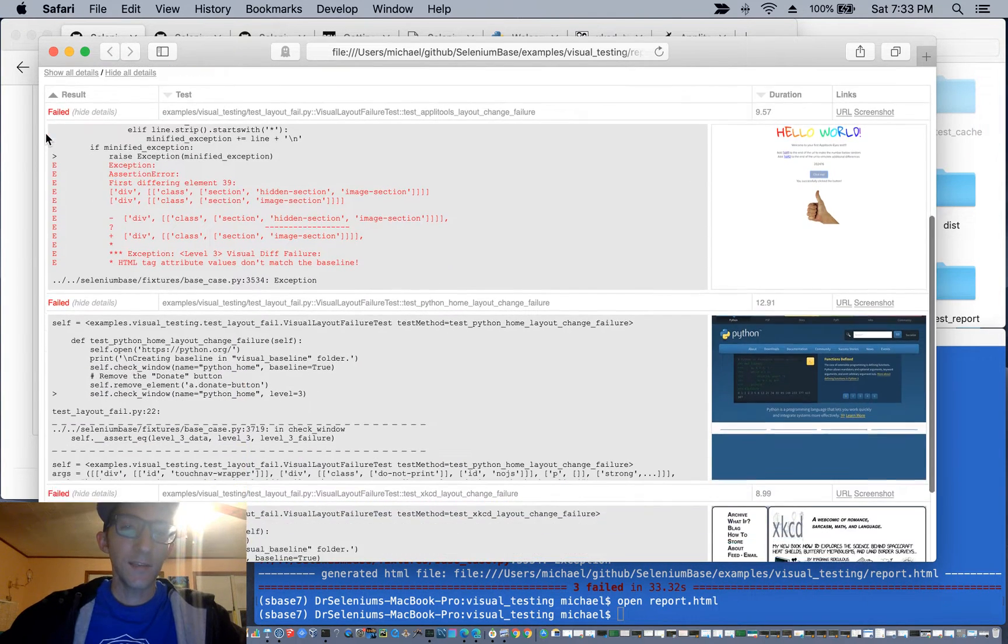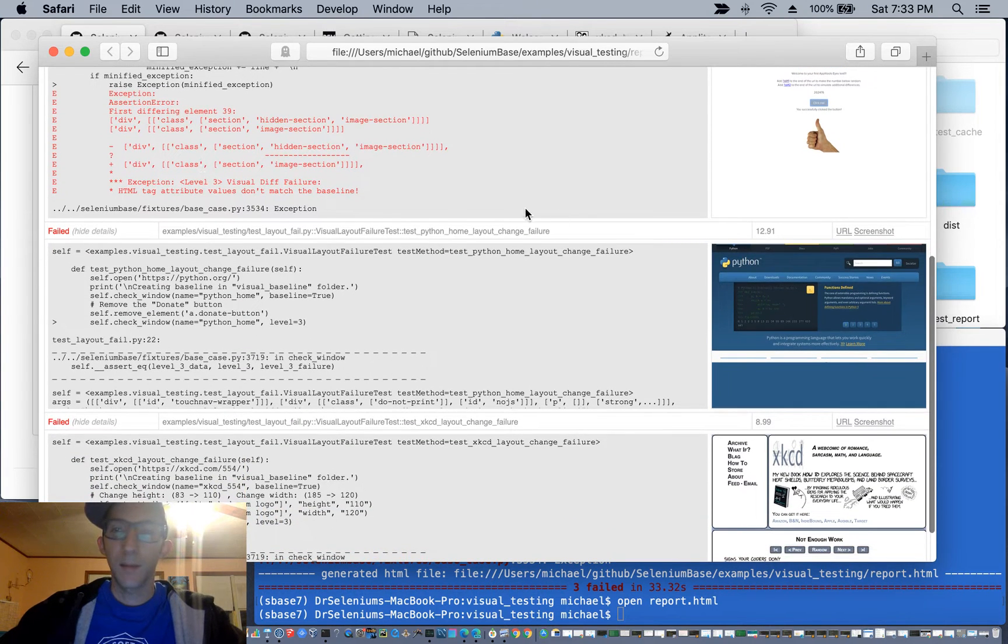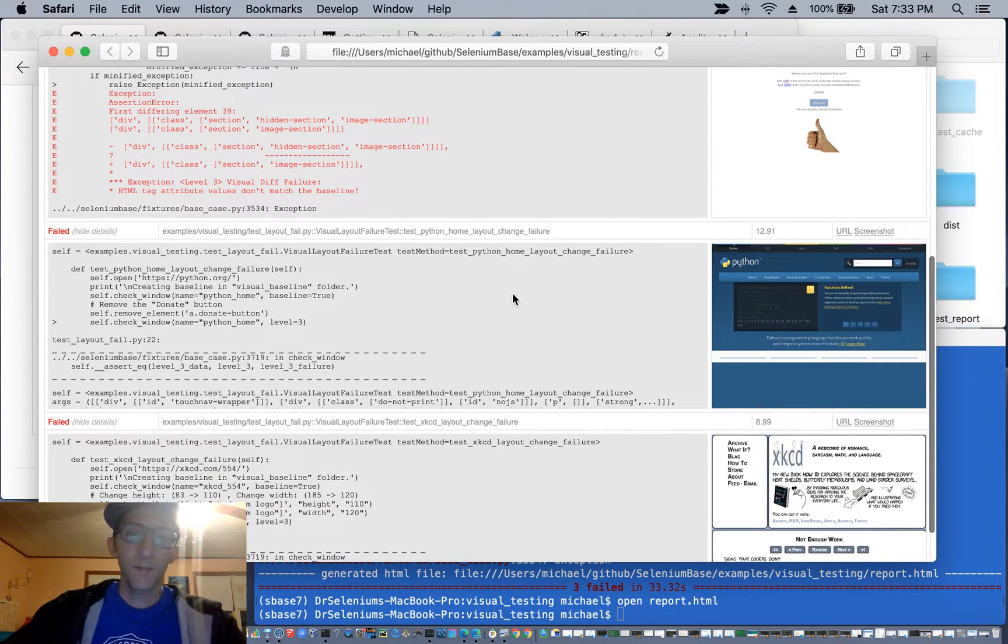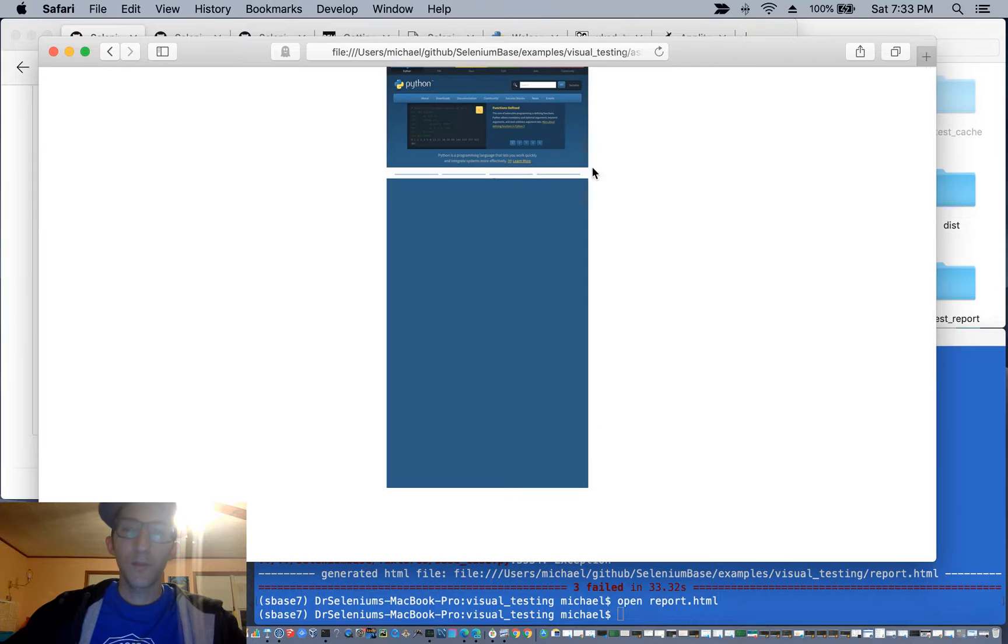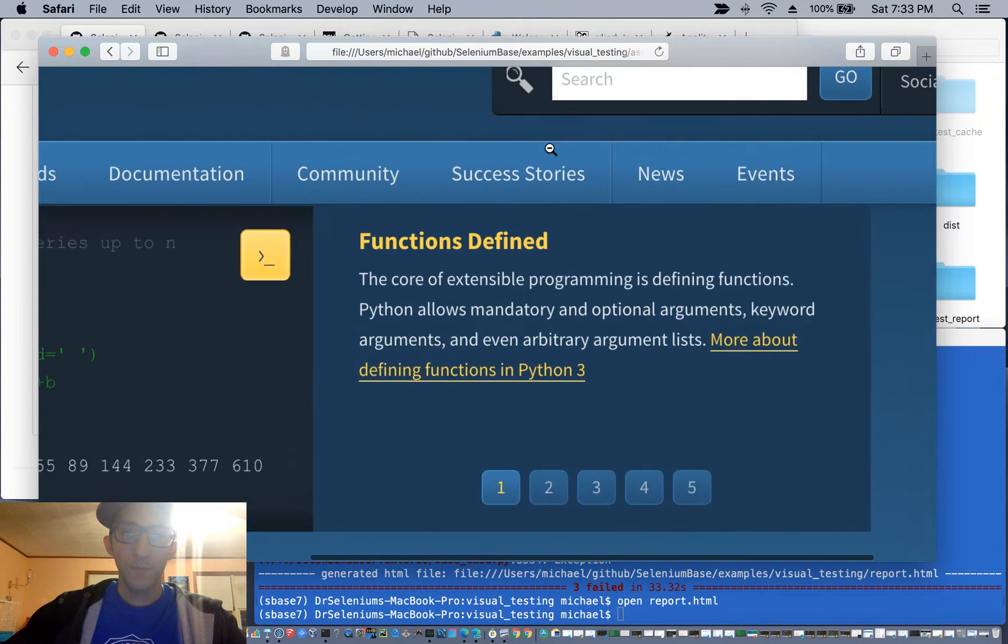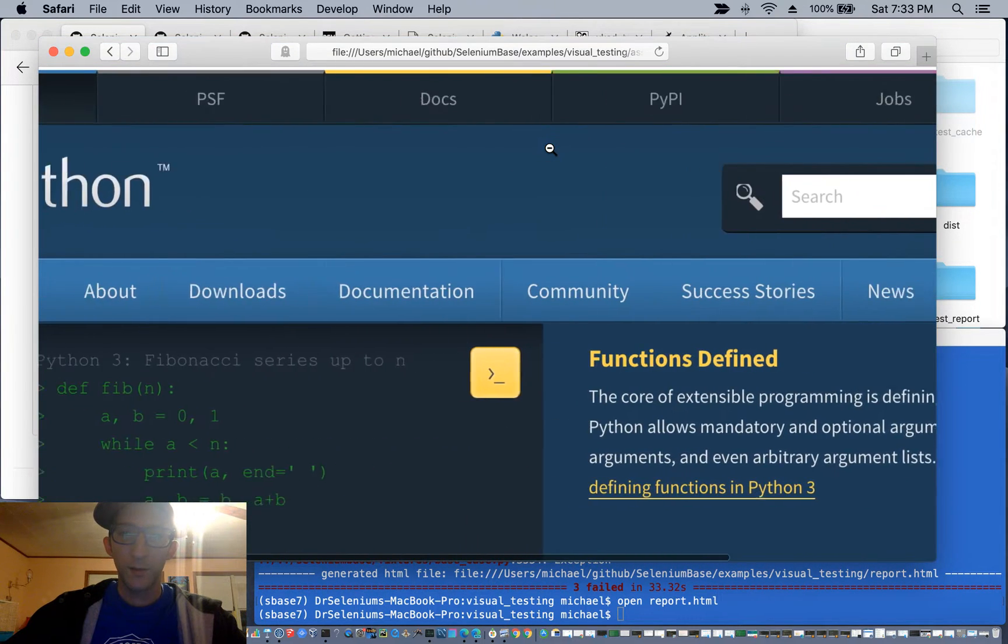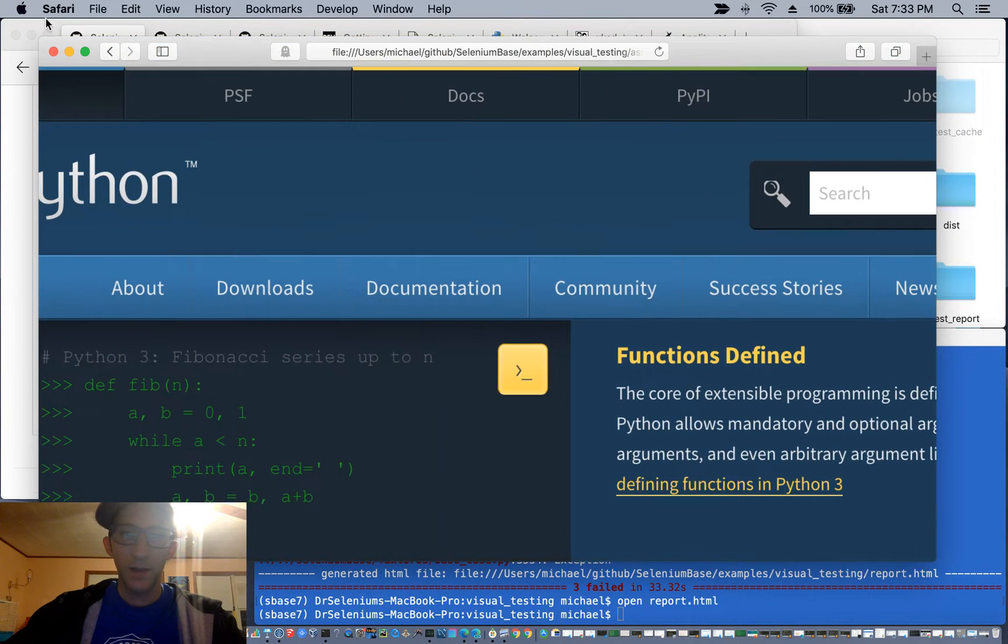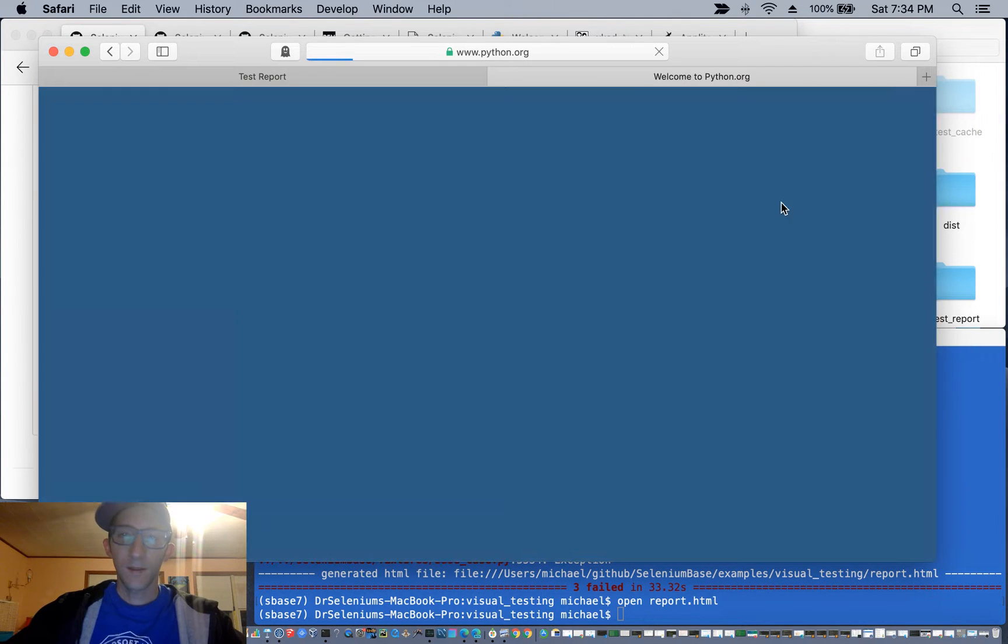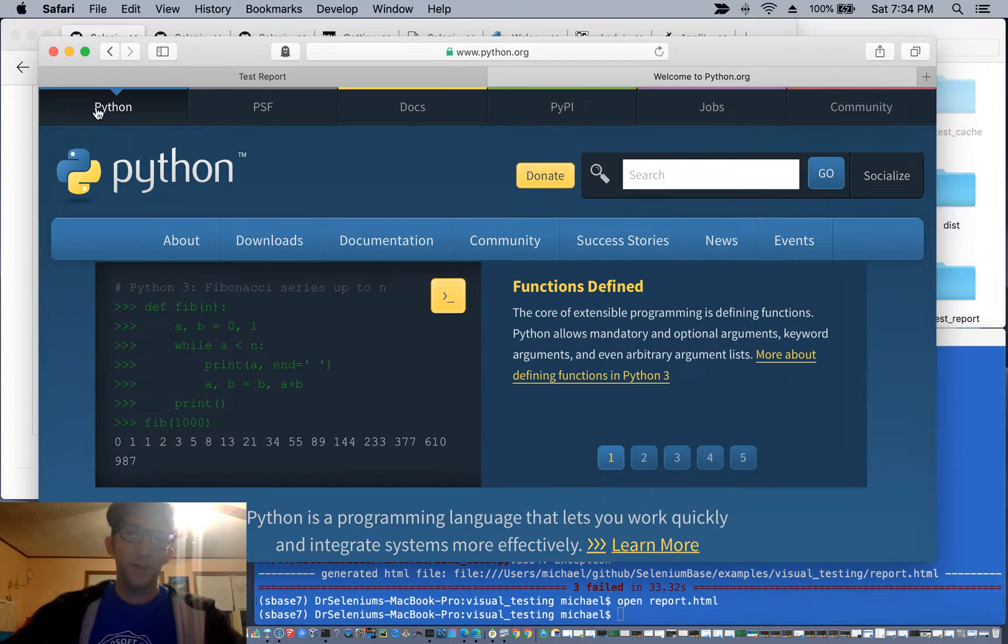In the next example, using the python.org website, we removed the donation button. And you can see there's no donate button here. But if you go back to the original website, you'll see that there is in fact a donate button right there.